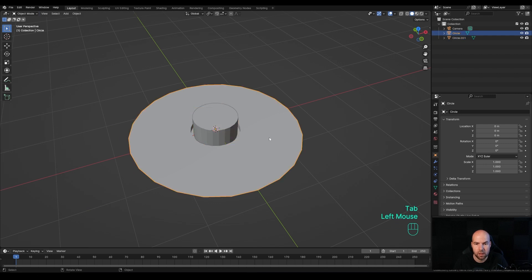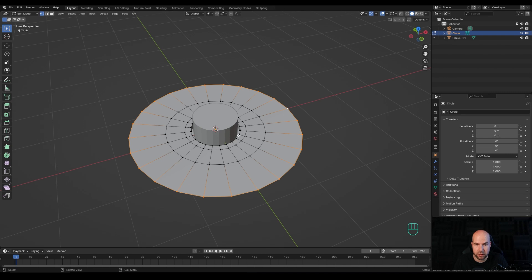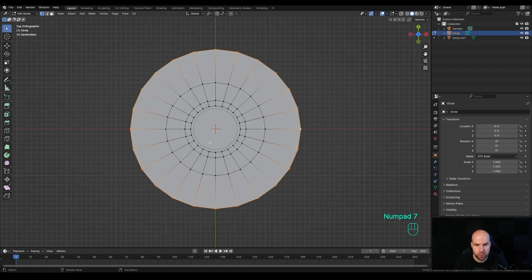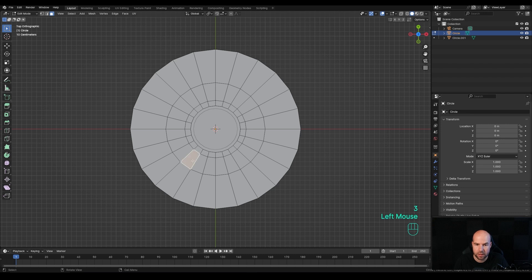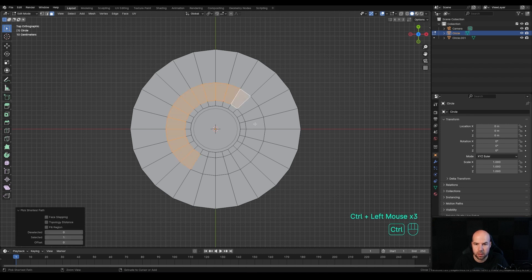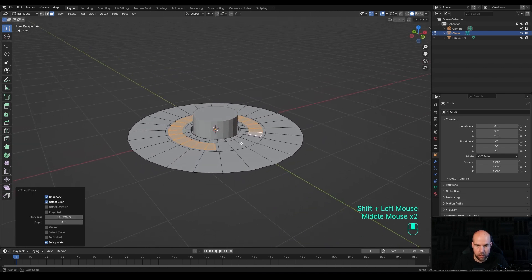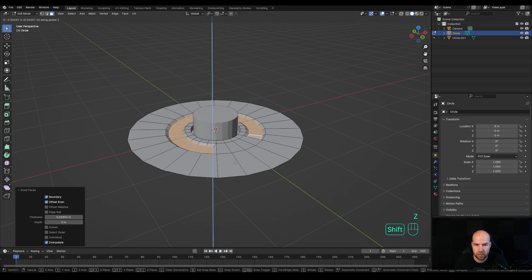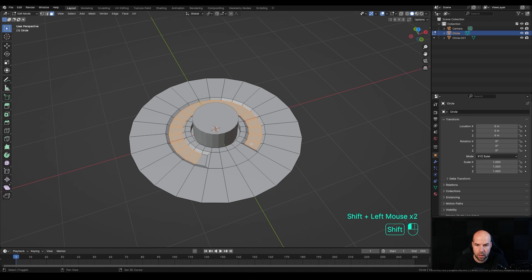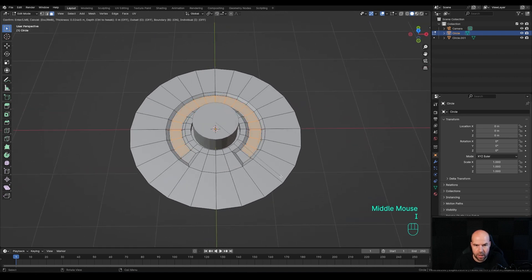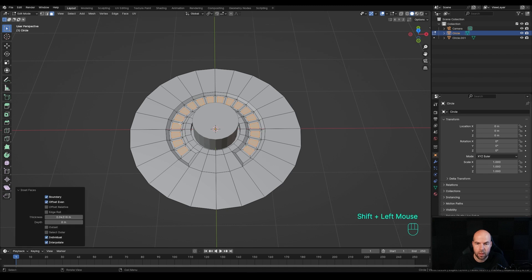Now Tab out and go back to our first object. Tab into Edit Mode - we can start creating some details. Press 7 on the numpad for a top view, press 3 for face select, and select this face right here. Hold Ctrl and go all around like this. Press I to inset a shape, then press G then Z and move it down slightly. Deselect, press I to inset, then I again to inset individual faces.